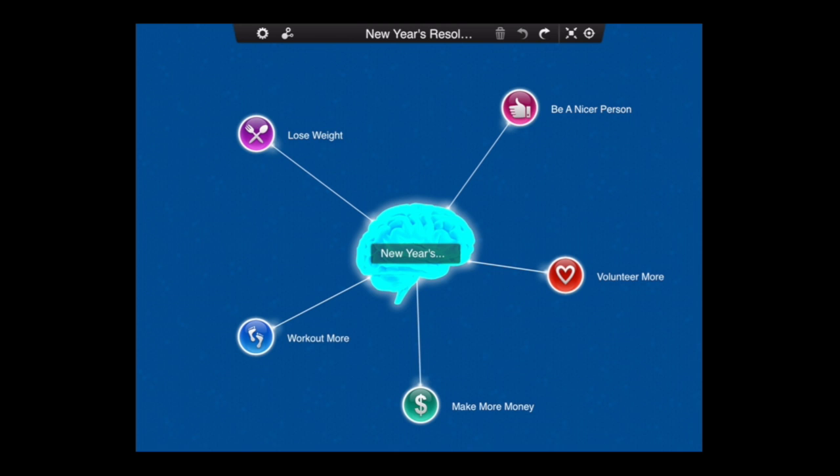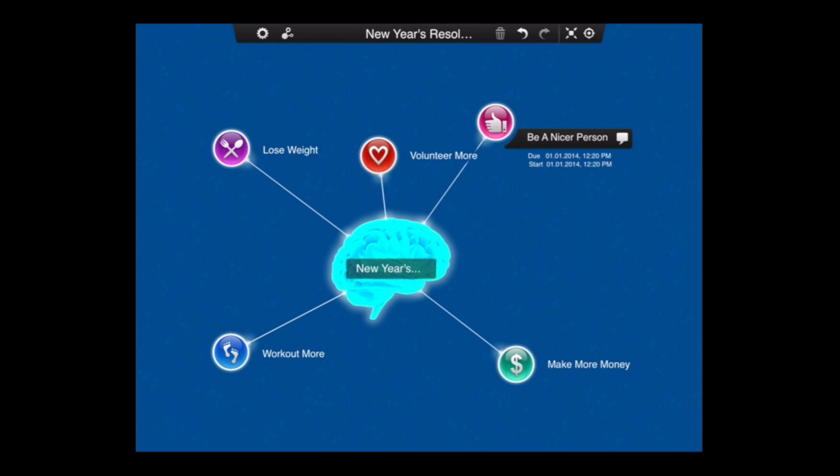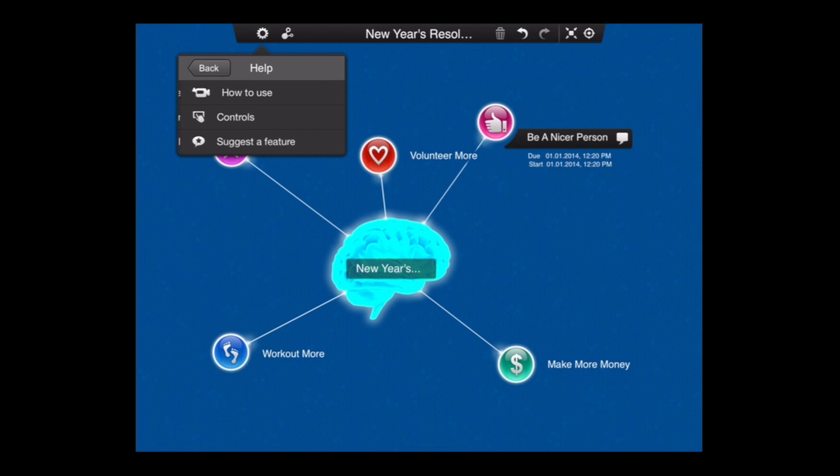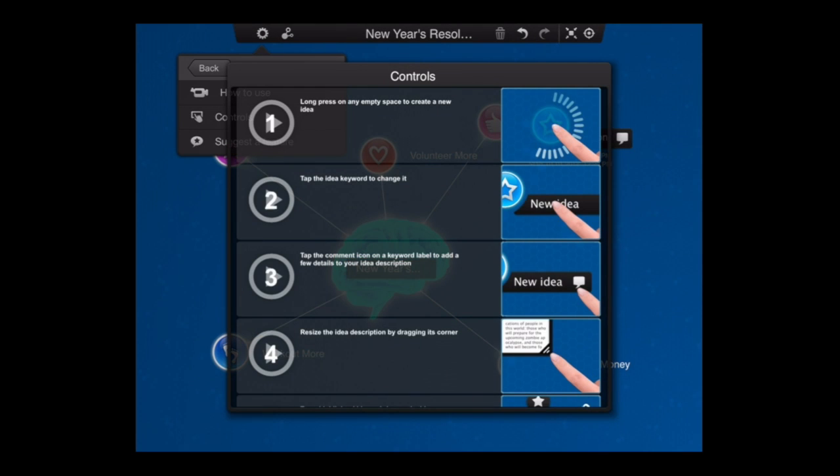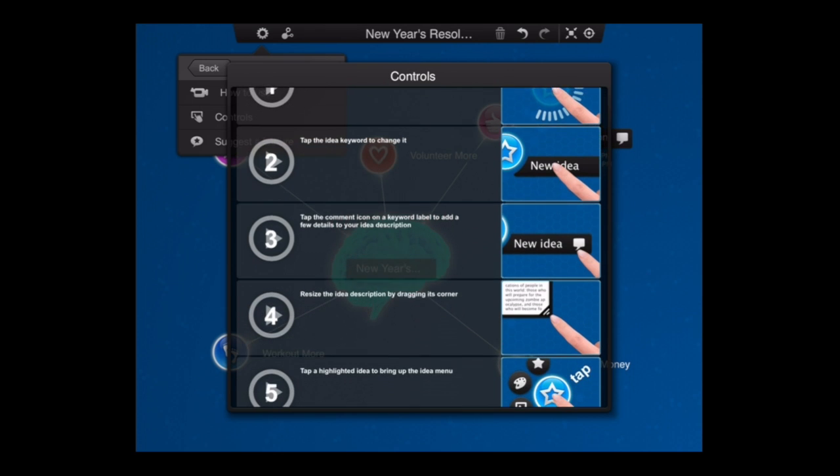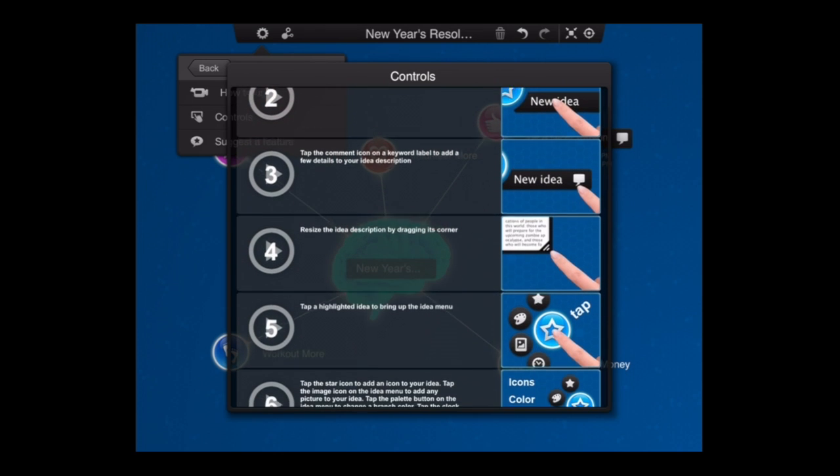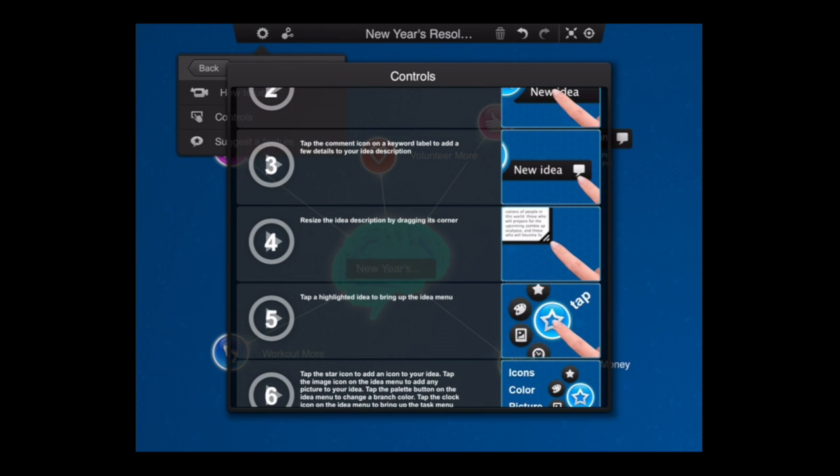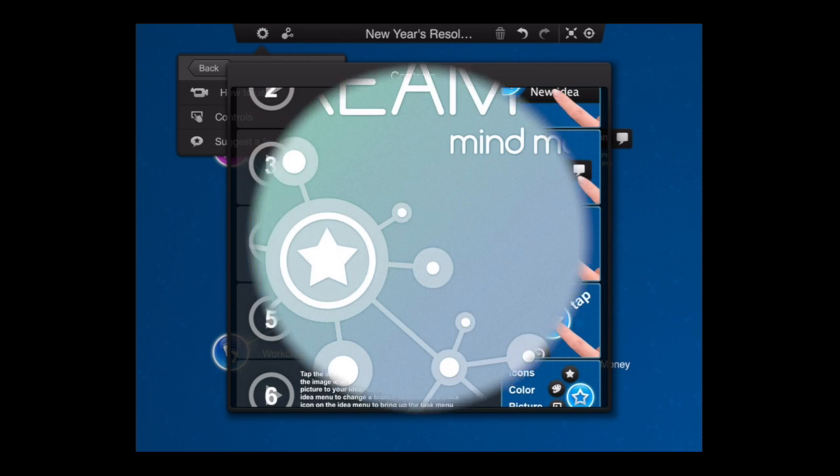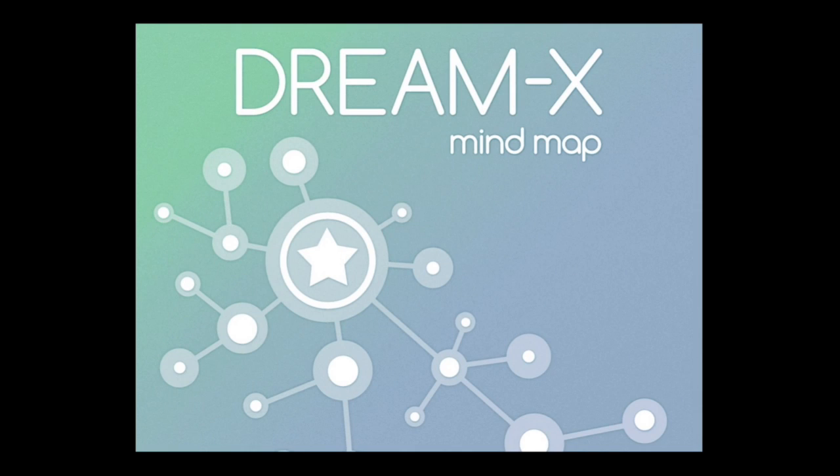Here's another mind map I did quickly. This was very quick and easy to do. It was just a quick idea for New Year's resolutions. Again, tapping on the settings button, you can see the controls here in this case. When you look at the controls, there are 17 different visualizations to teach you how to use all of the different settings and navigation in the DreamX mind map app, which is an iPad productivity app you can download in iTunes.